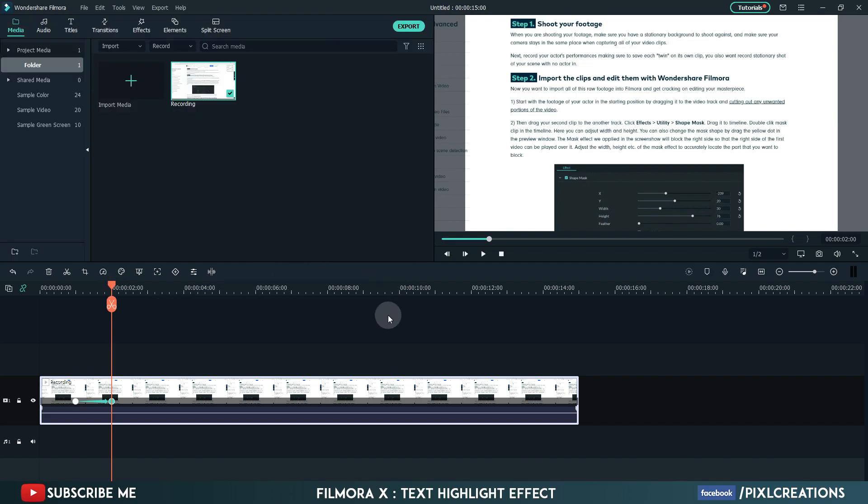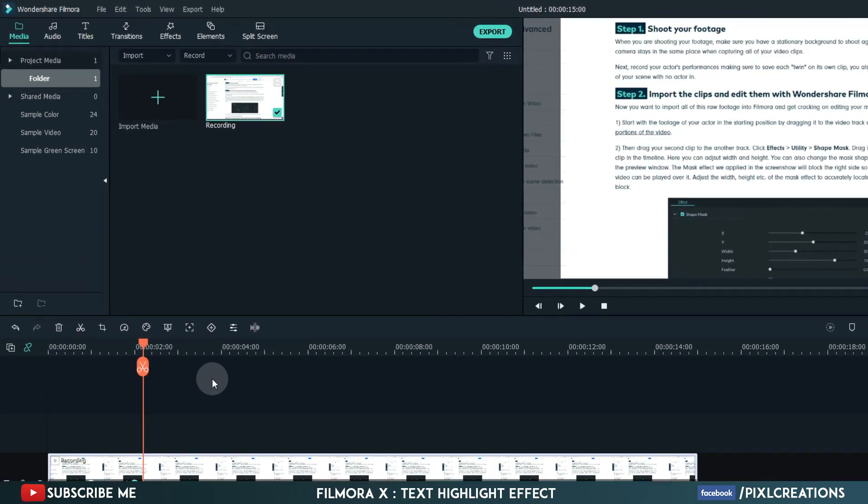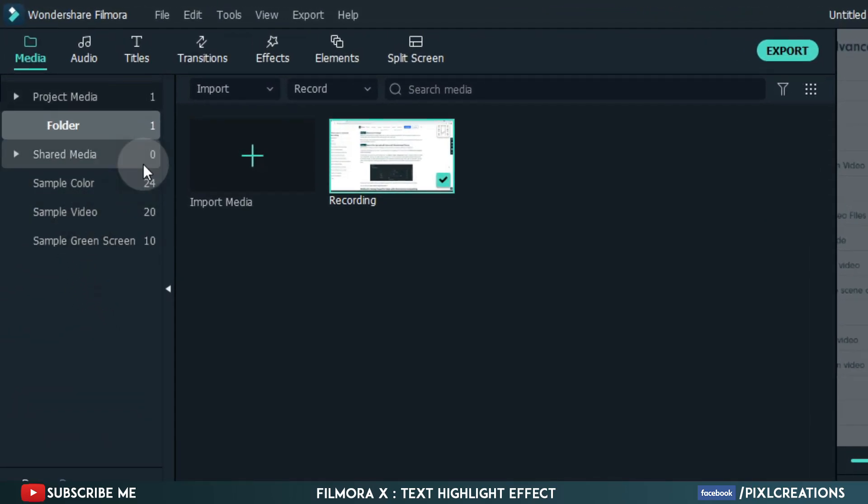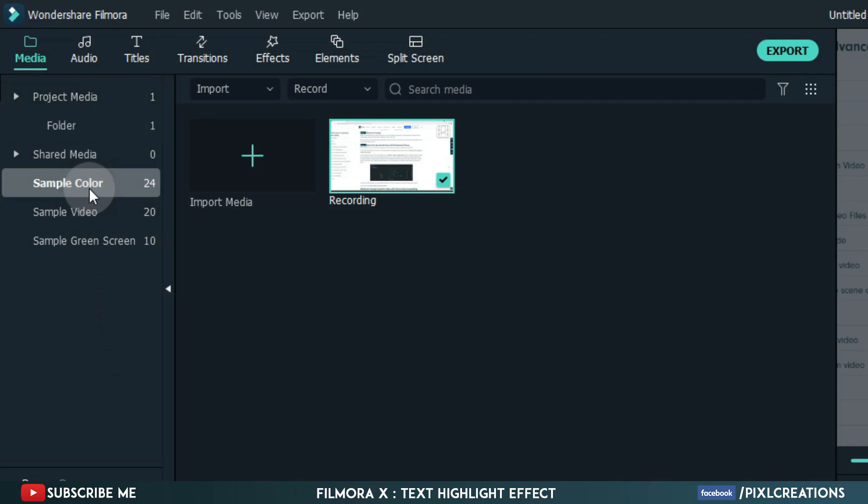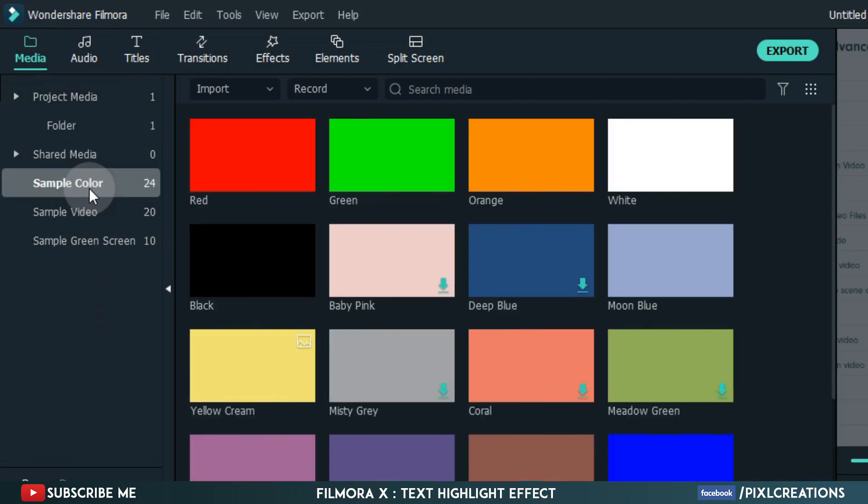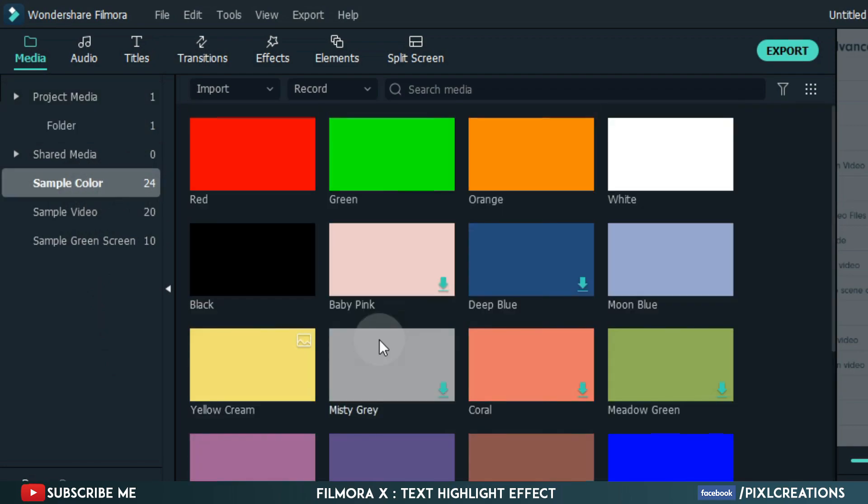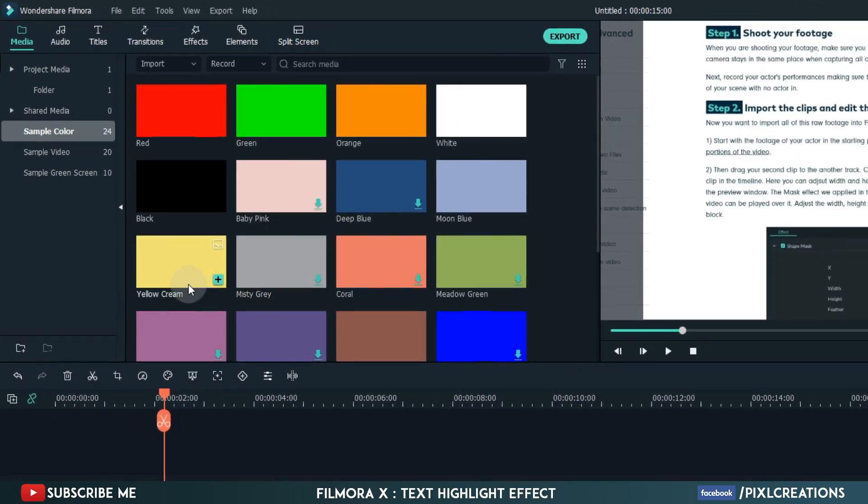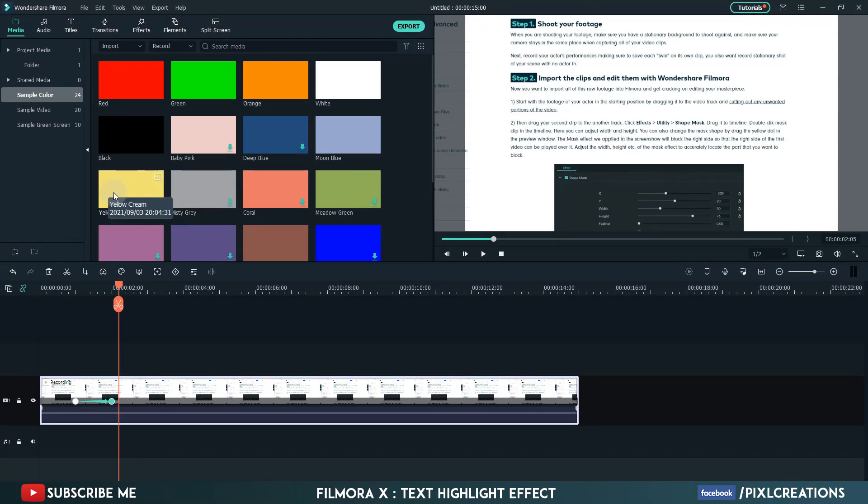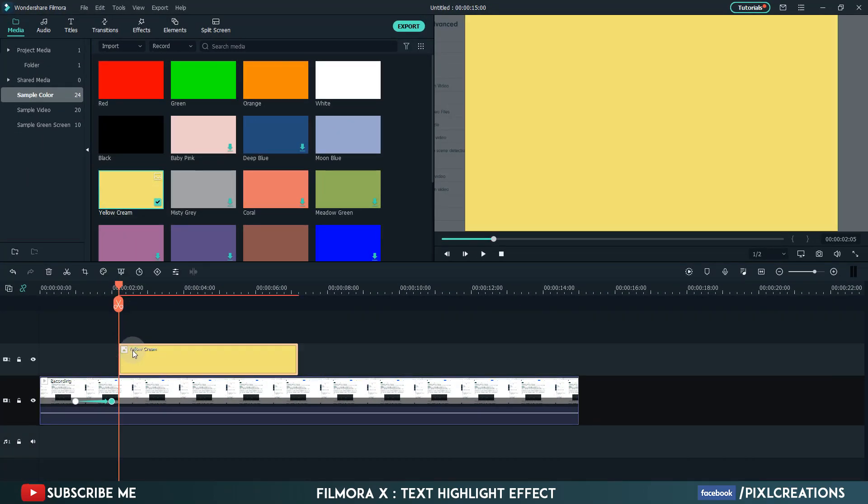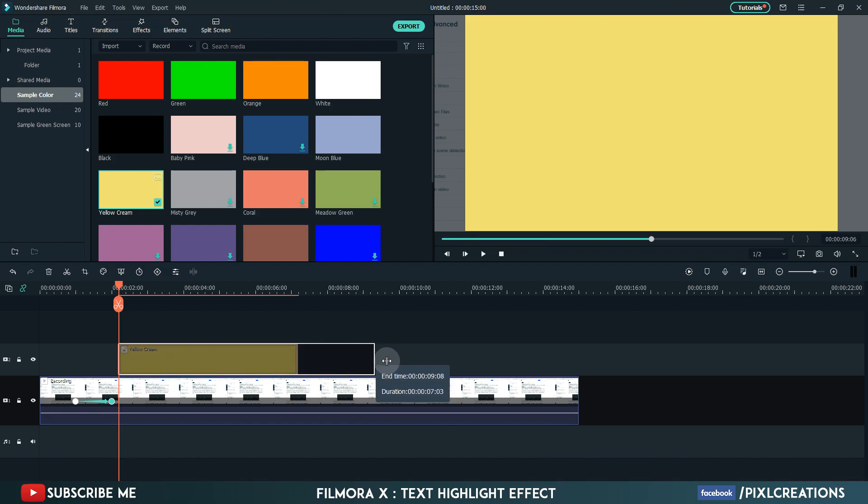Move 5 frames forward. Now go to sample colors. Choose any color you want to highlight with. Drag the yellow color to the timeline. Match the length.